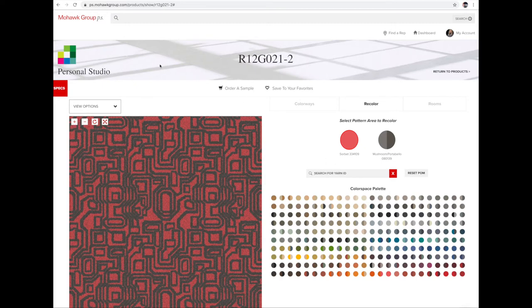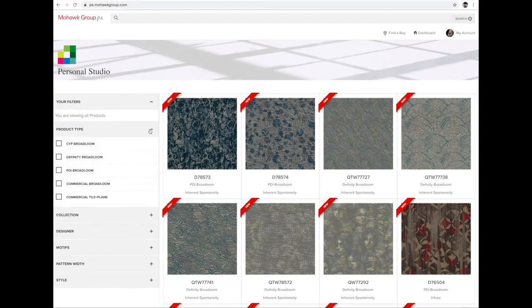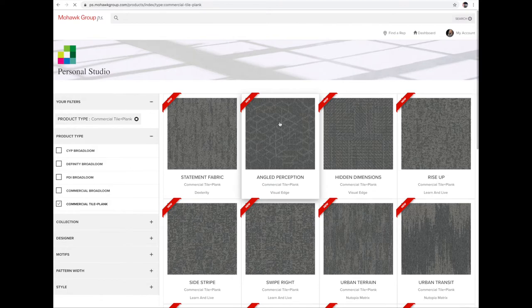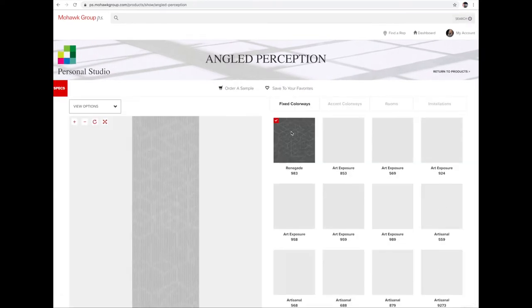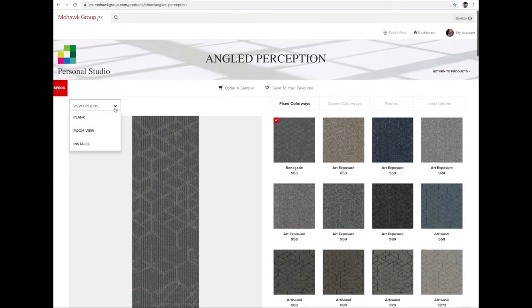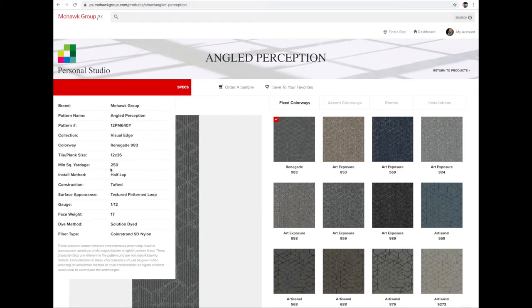I'm going to move back to the main page for another demonstration on a different product type. Using my filters again, I'll choose commercial tile plank. You have hundreds to choose from, but I'll use Angled Perception — one of my favorites. Don't forget about the specs red tab, which shows you the minimum square yardage and the installation method.